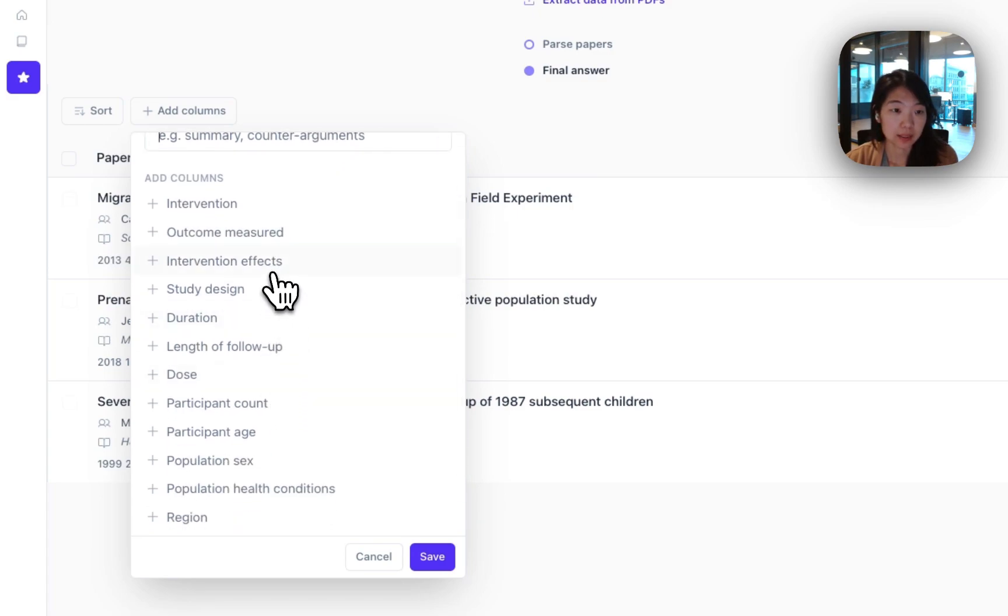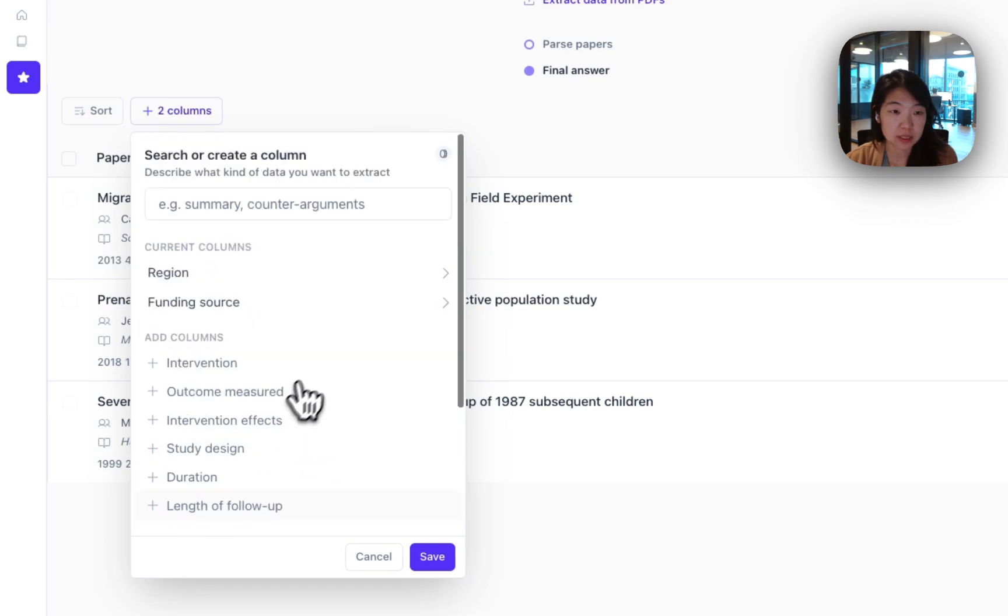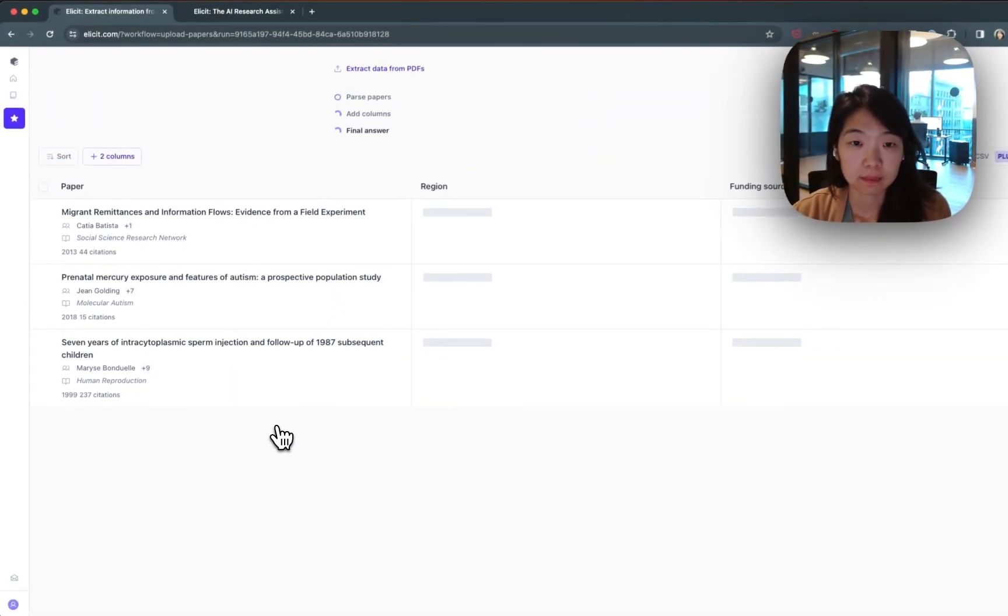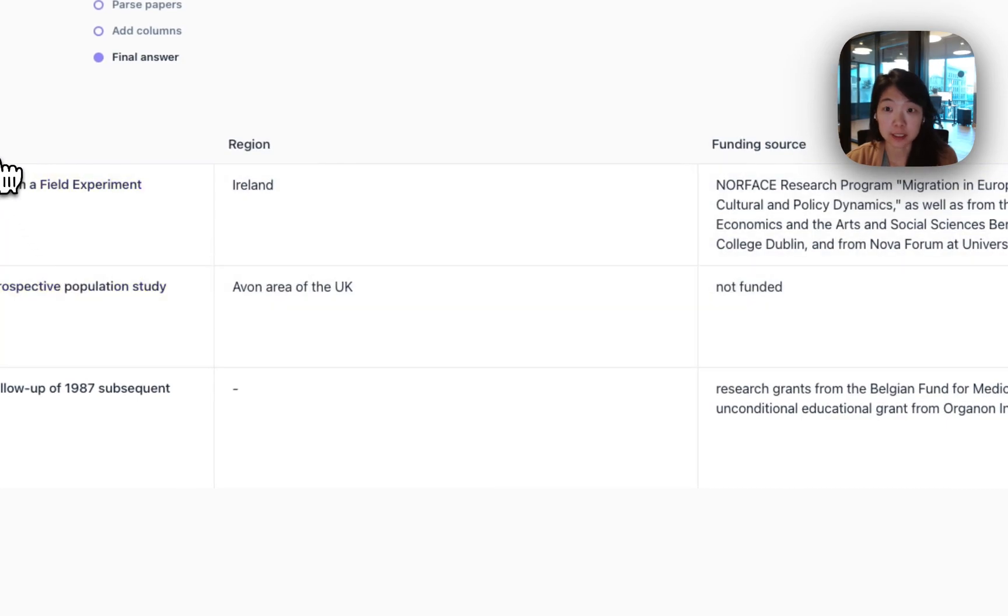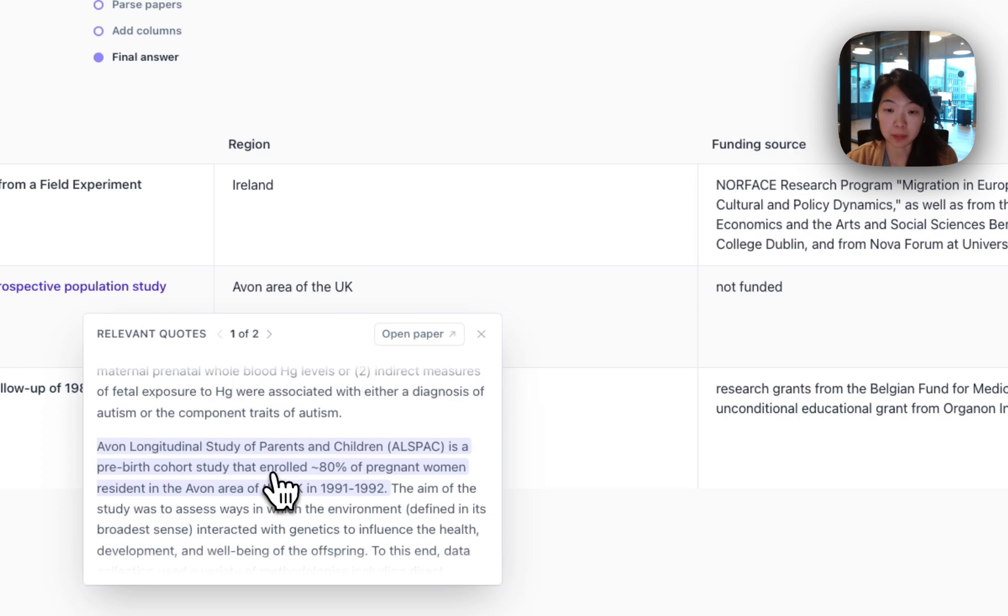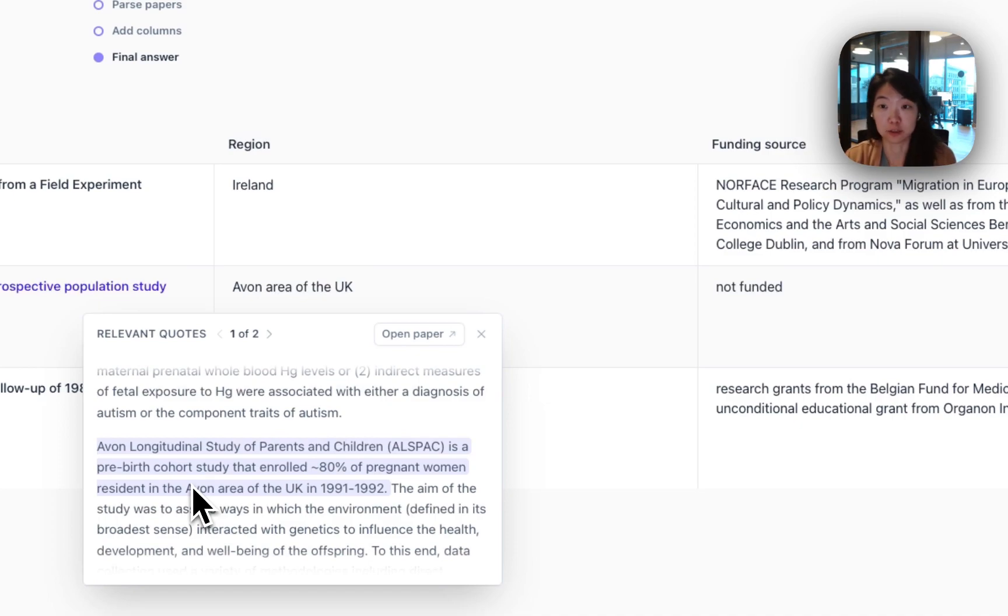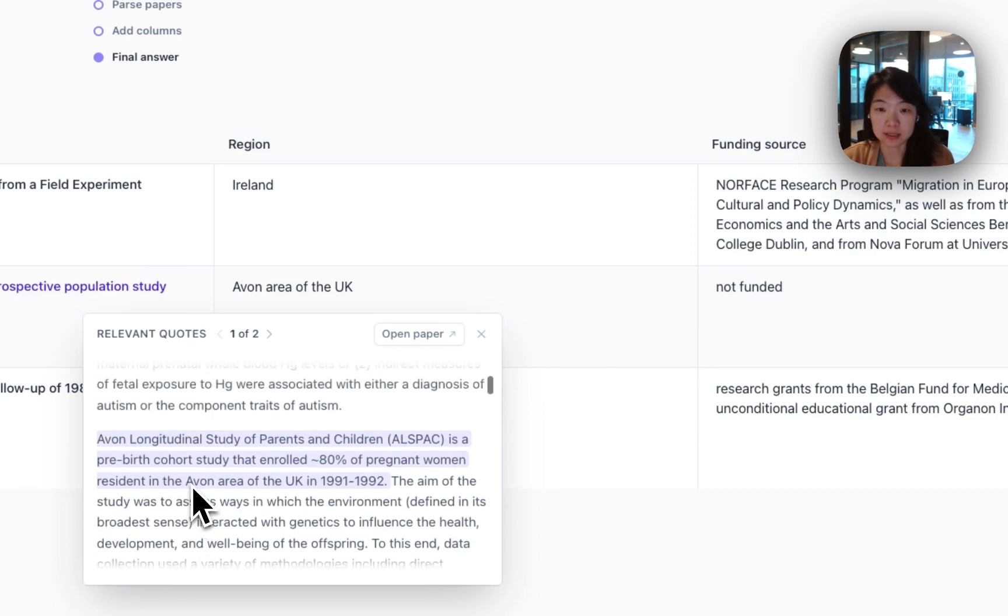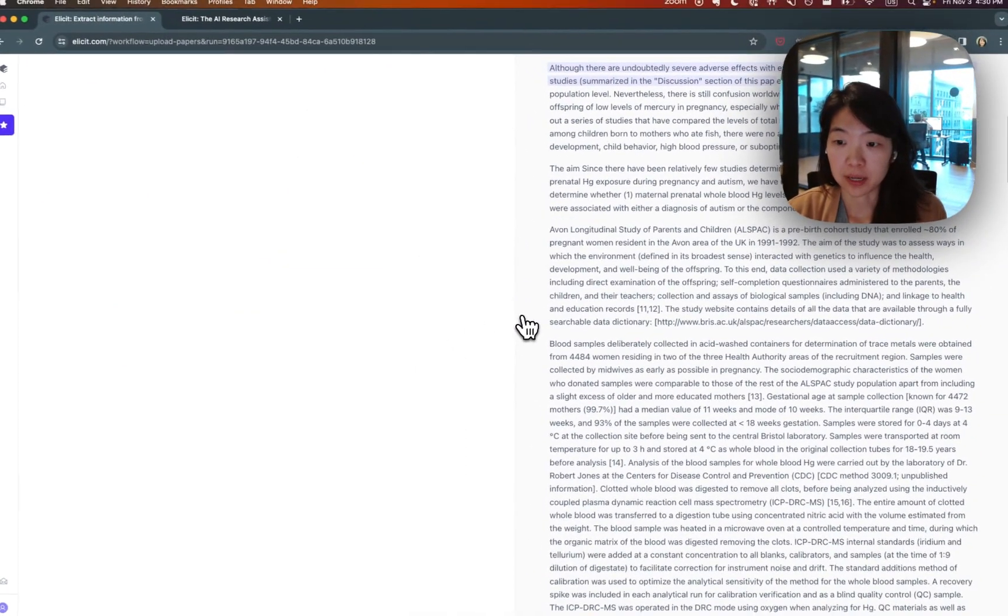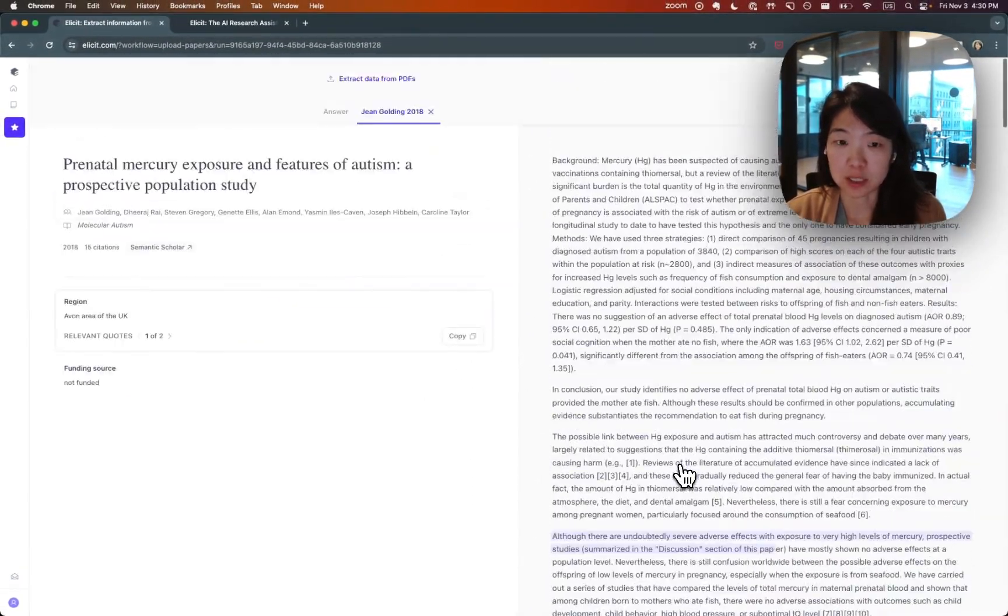But you can easily create custom columns to extract data from them as well. So let's say in this case, I can just add information like region or funding source. And I will get that information automatically from the different papers. If I click on the information, I'll see where in the paper we got this information. You can see where in the paper we got this information from, here is a quick preview. You can scroll through some of the relevant quotes. This just makes it really easy for you to confirm that Elicit isn't hallucinating this answer from the paper. It makes it easy for you to check this answer as well as get a little bit more context around the answer.